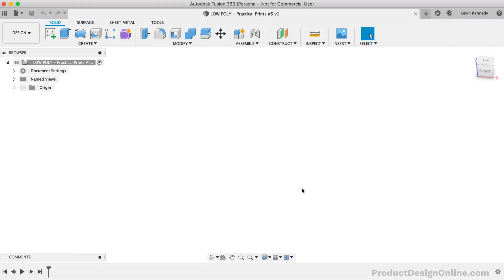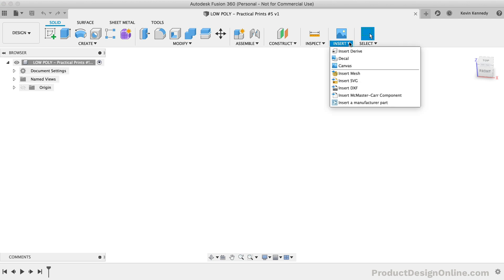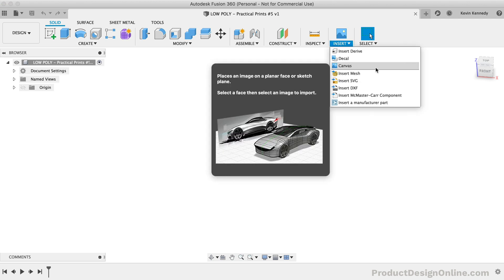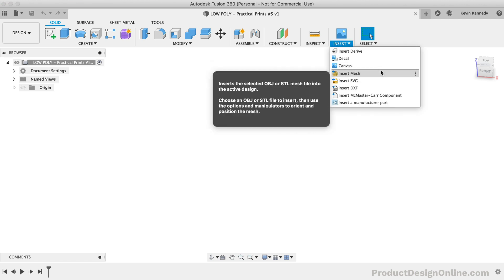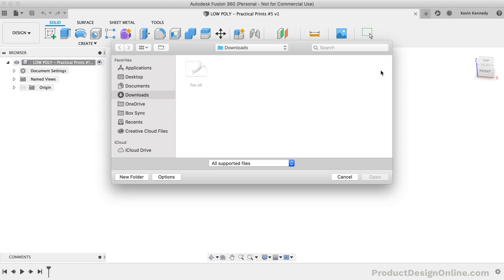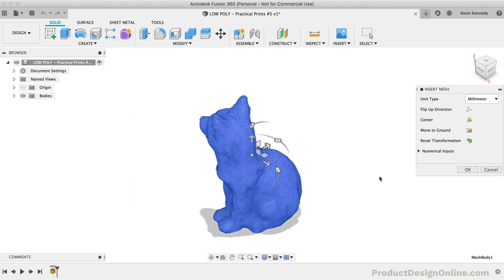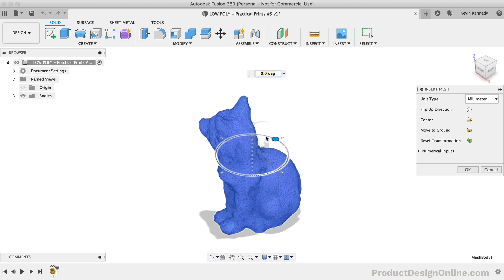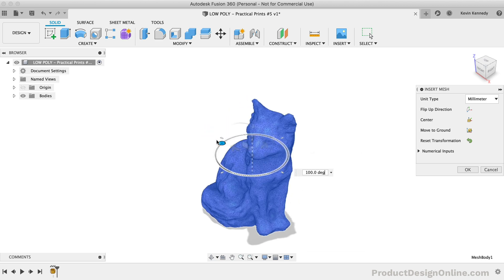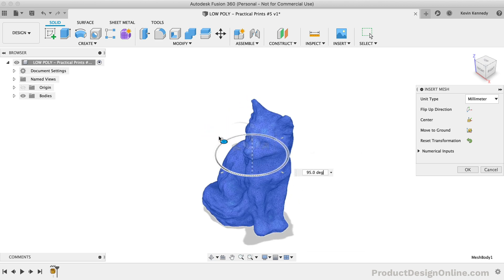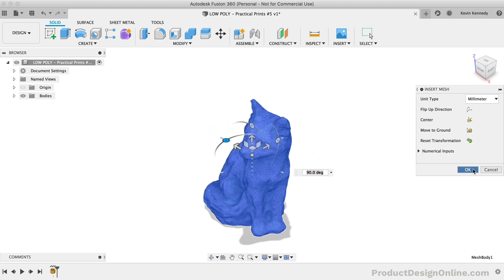Once you have your mesh file, you'll want to go to the Insert drop-down and select Insert Mesh. Select the file from your computer and hit Open or hit the Enter key on your keyboard. If you want to reposition the model, you can do that as well. Otherwise, we'll simply hit OK.